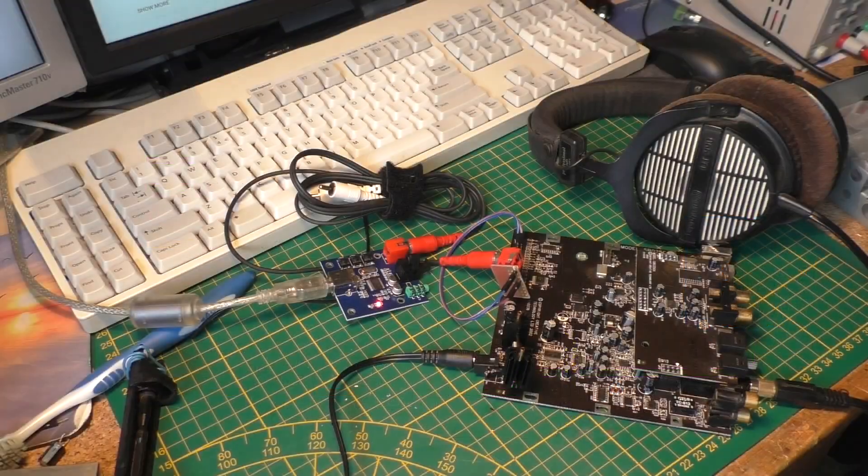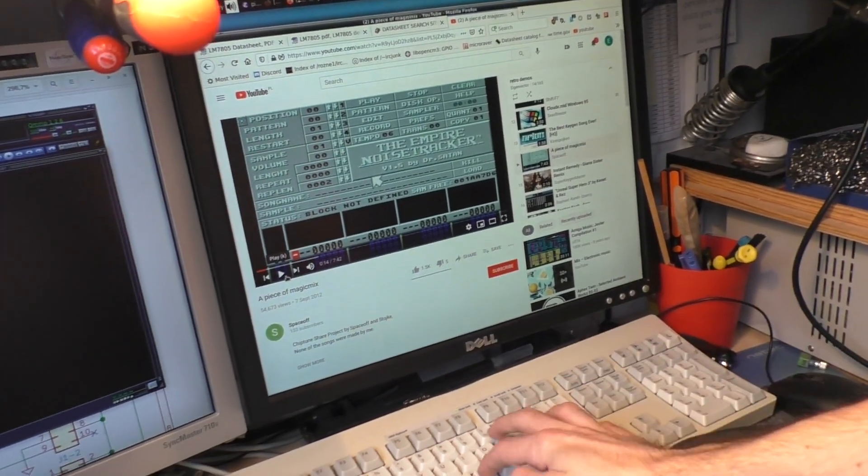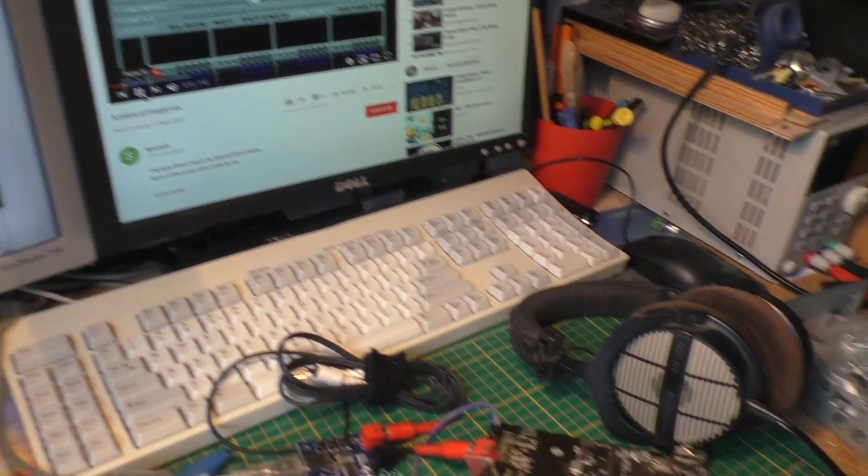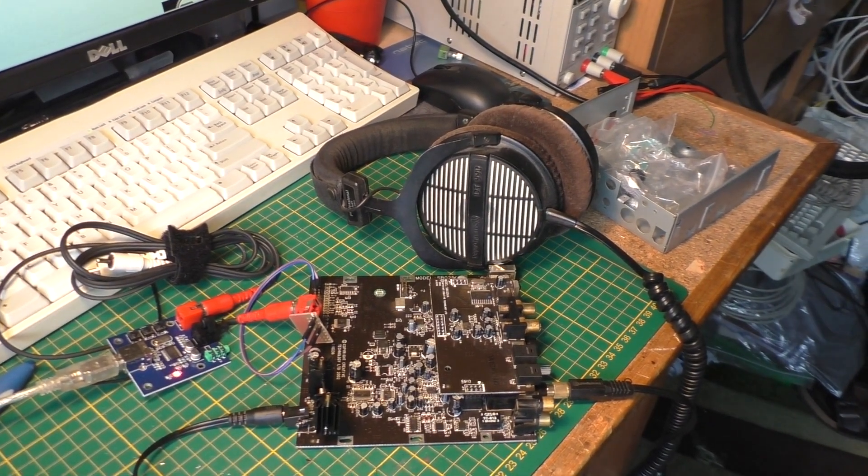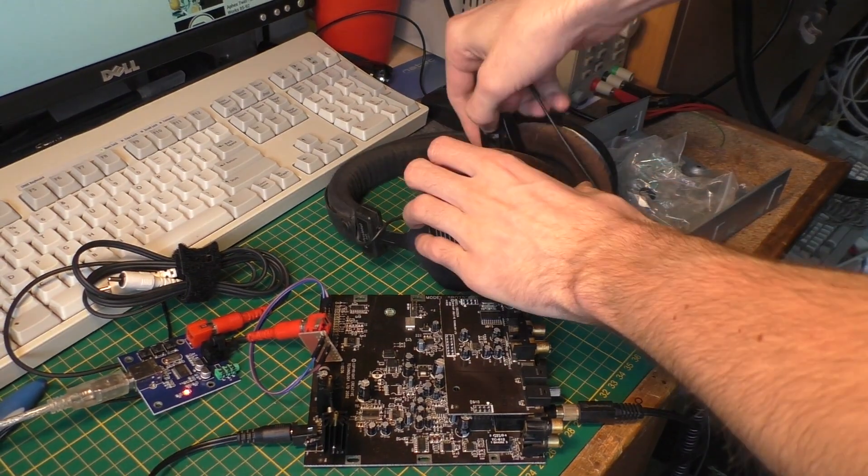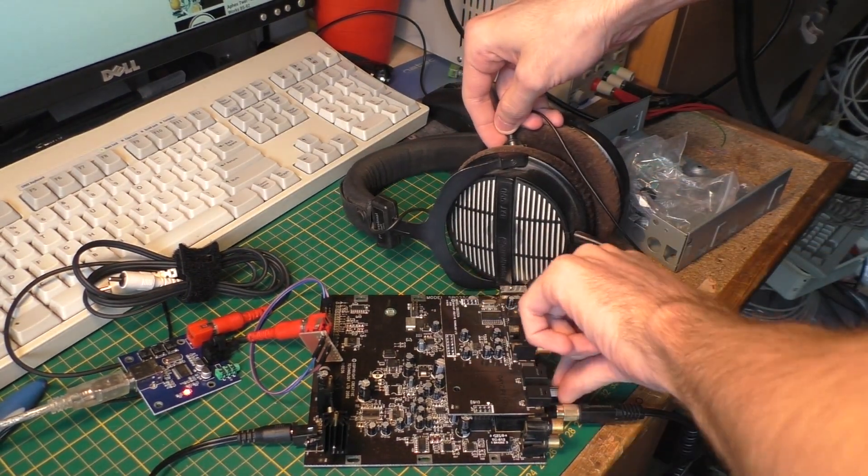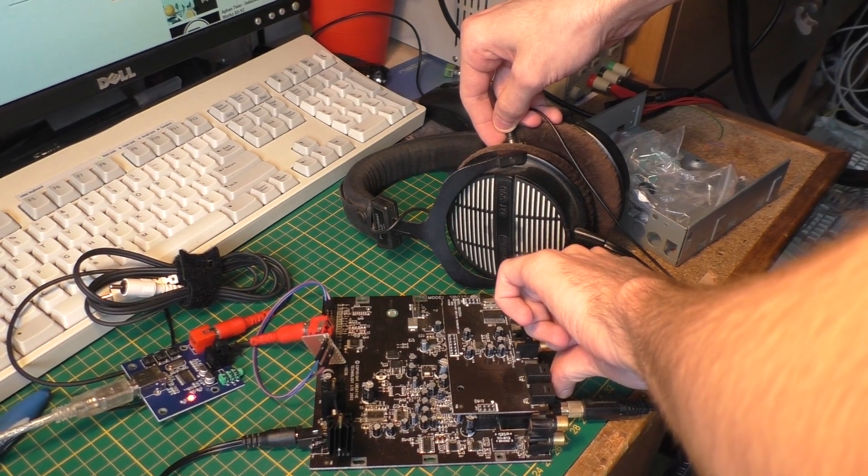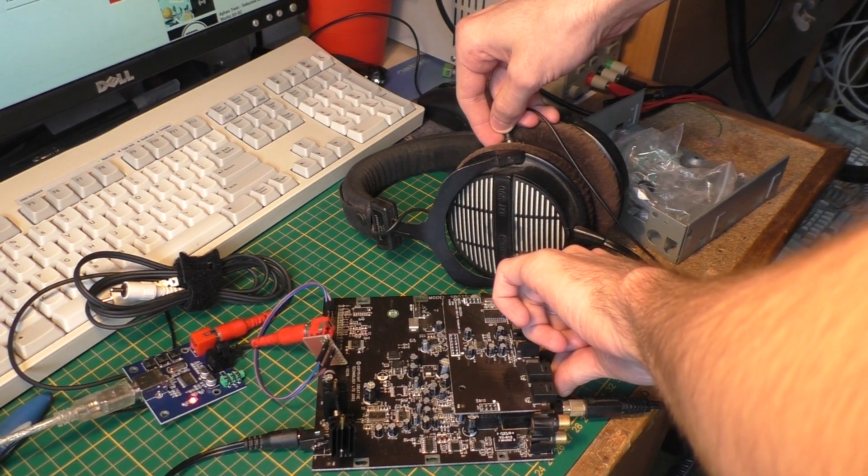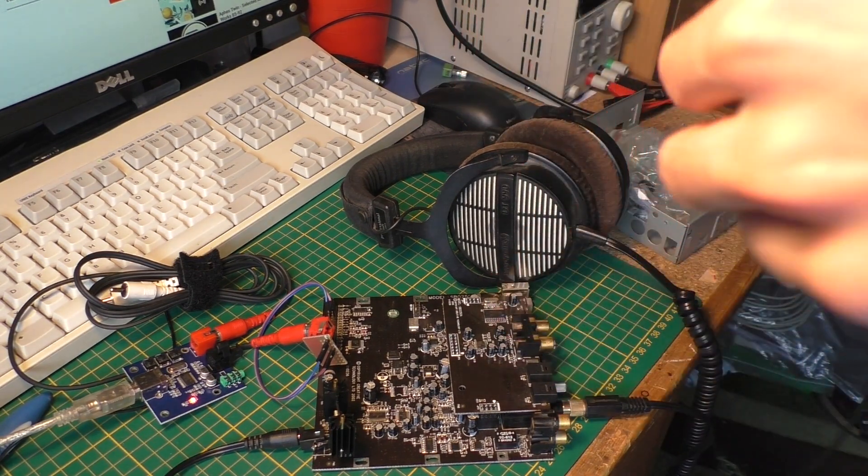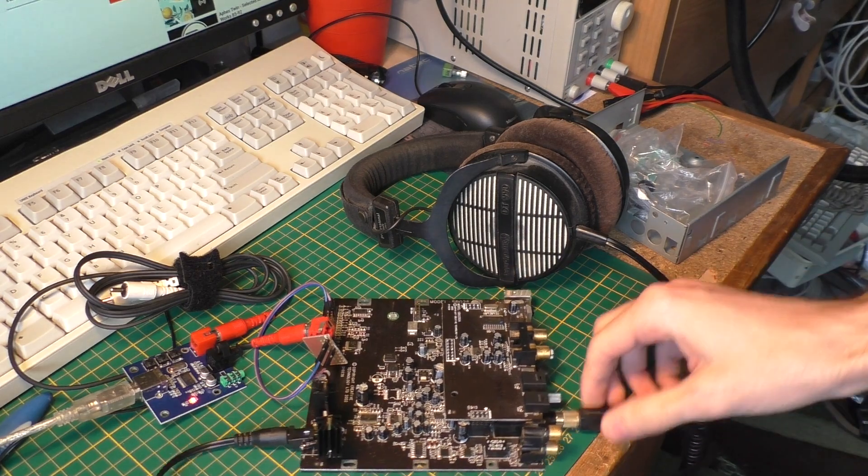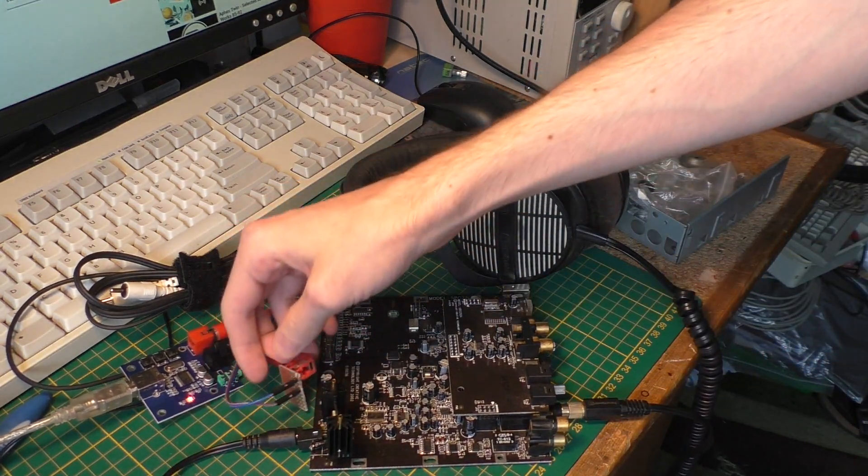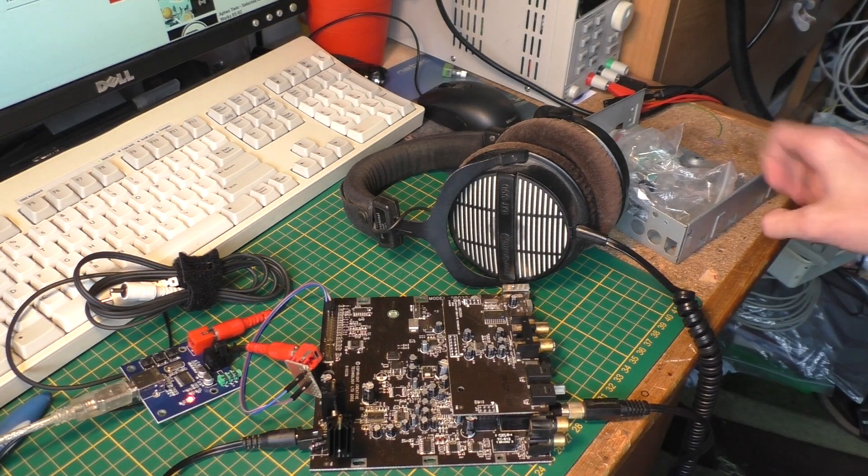And if I actually play something, then you can hear there is actually some music going out of this. So I would say this is a successful modification.